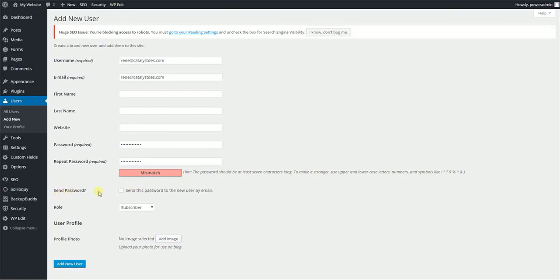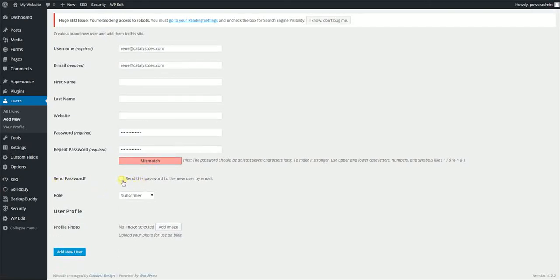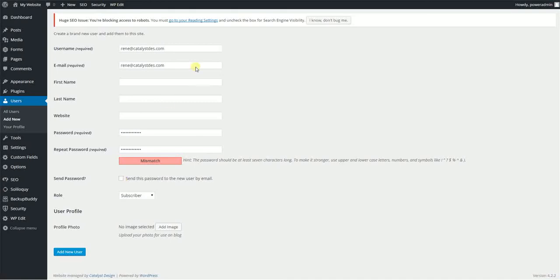The next option is to be able to send the password. So say you're setting up an account for somebody. A really cool feature in WordPress is you don't have to email them anything. WordPress will take care of it for you.